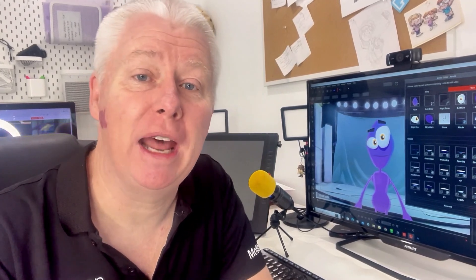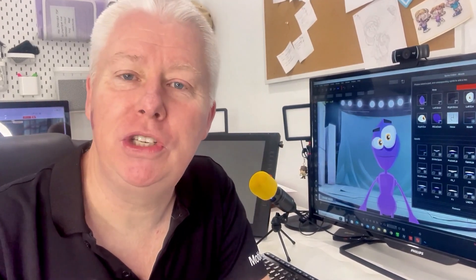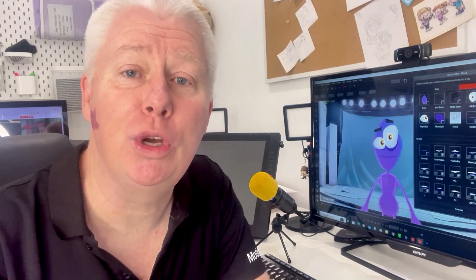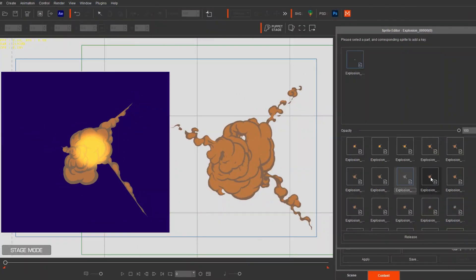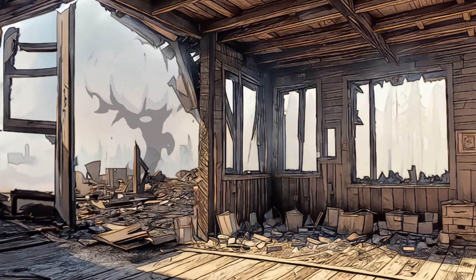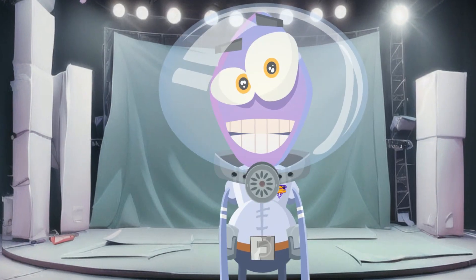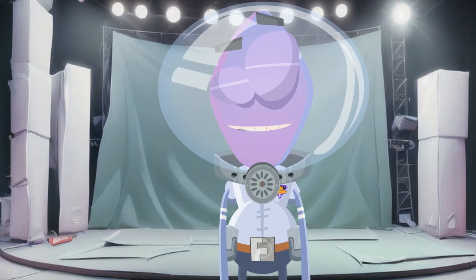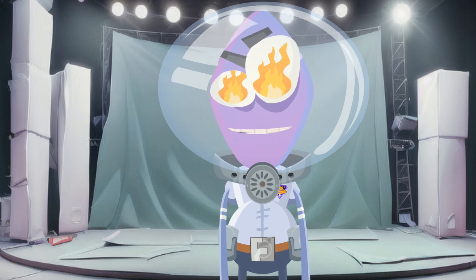With my character and props loaded to stage mode and puppet stage activated, I can use hotkeys I've set up to activate the effects while recording my character's performance. Another new feature in the Cartoon Animator 5.3 update are the new image sequences that you can apply to your actors. In the same way you can create sprite sequences for animated props, you can now use sprite sequences for body parts like eyes and mouths.